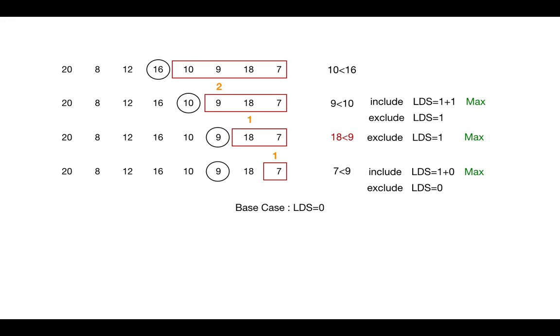Similarly for 10, it will be 3. In this way we get max LDS length at the end, which is 5.